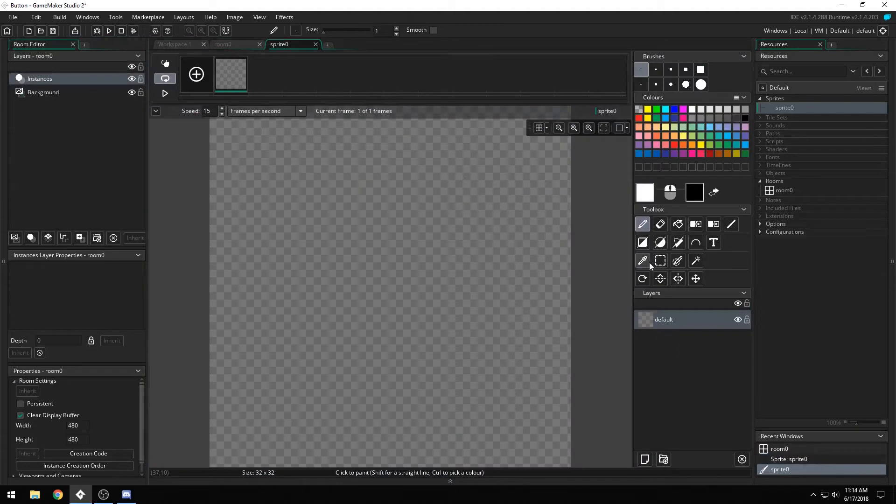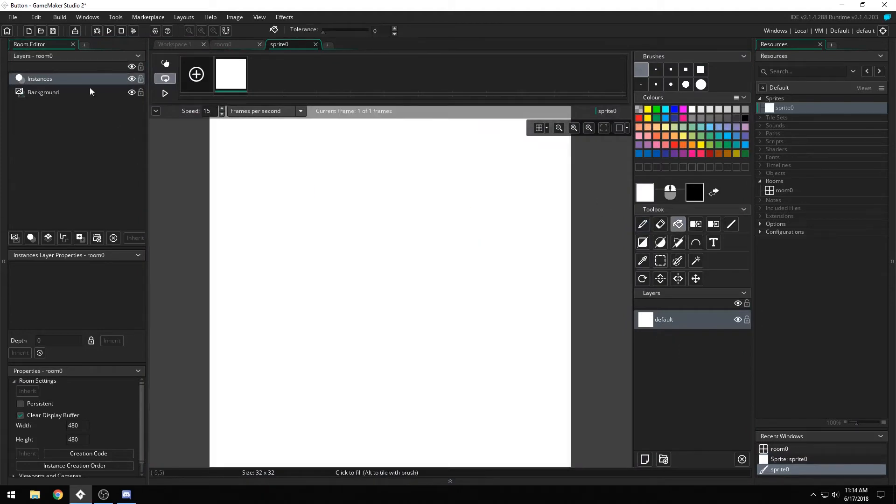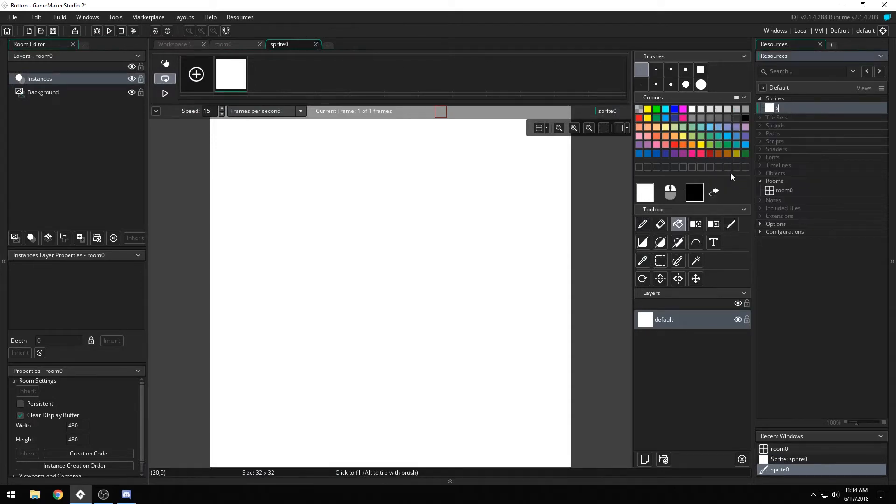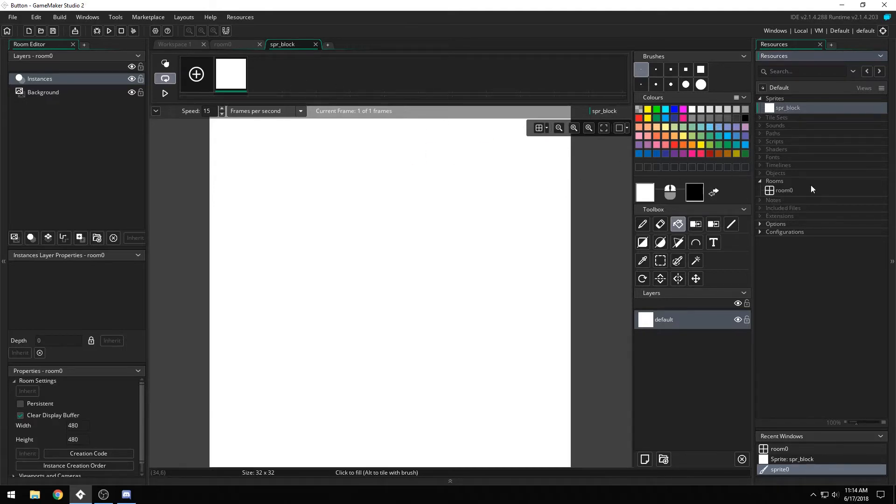We're going to give it a solid white background, and we're of course going to name it SBRBlock. I like giving all of the UI elements just a solid block at 32 by 32.